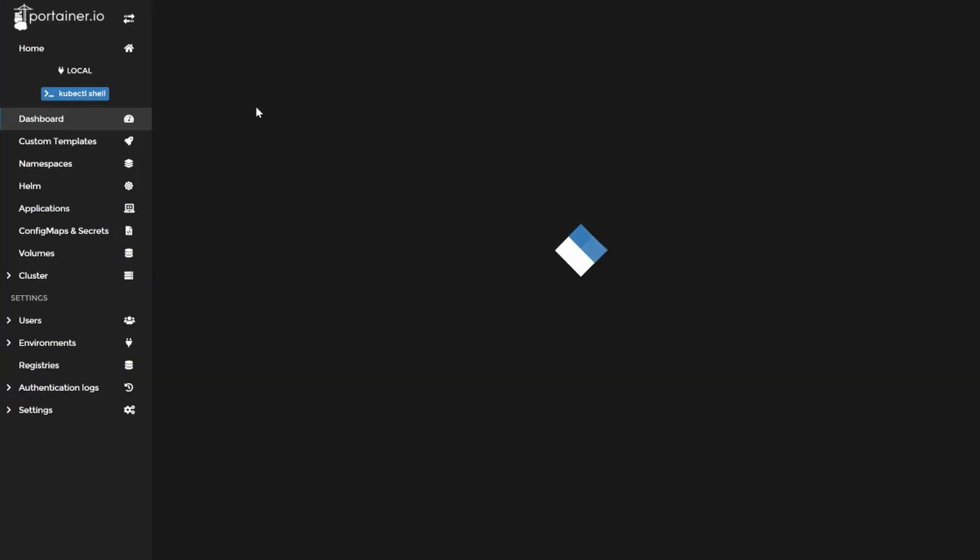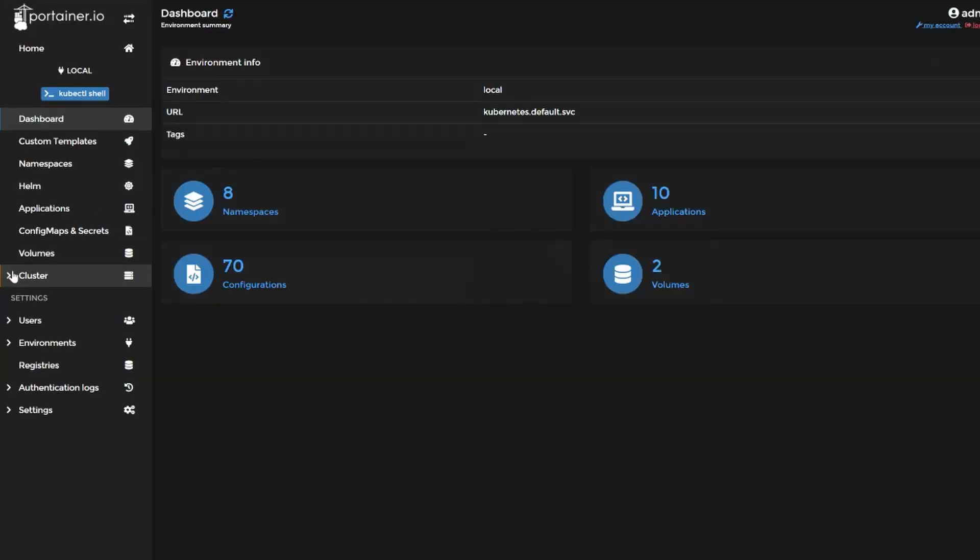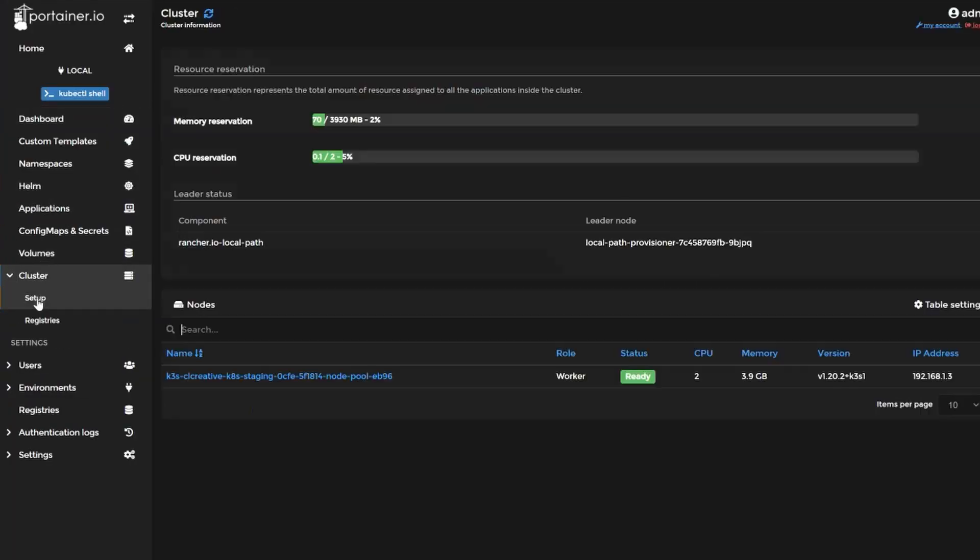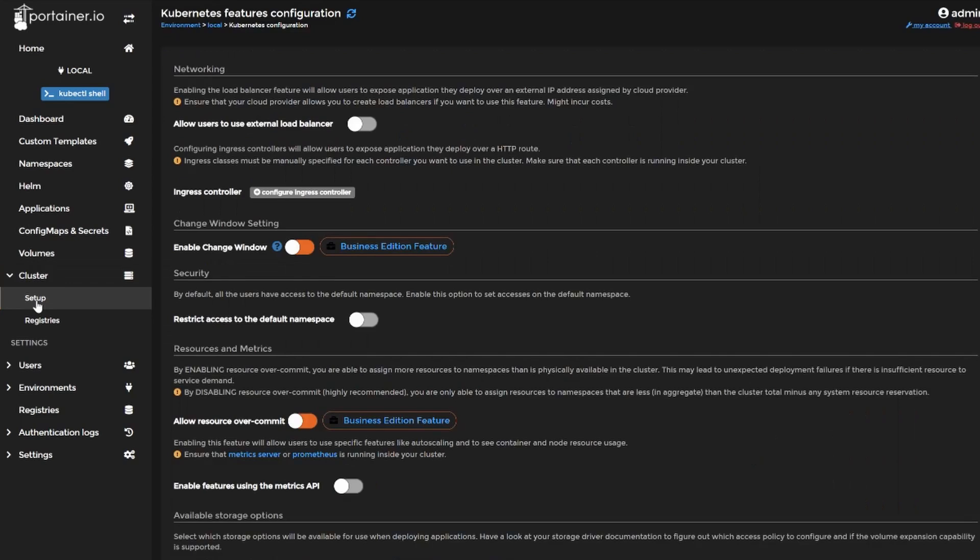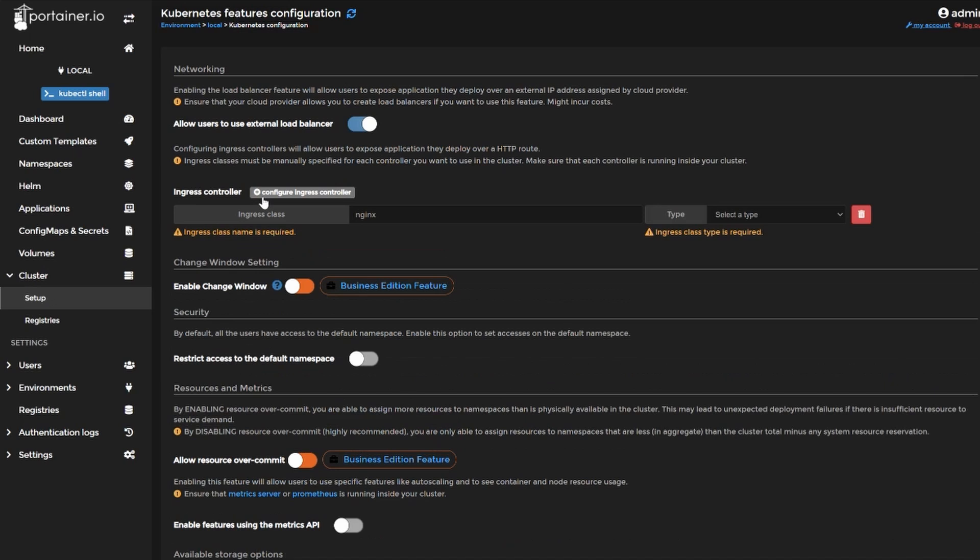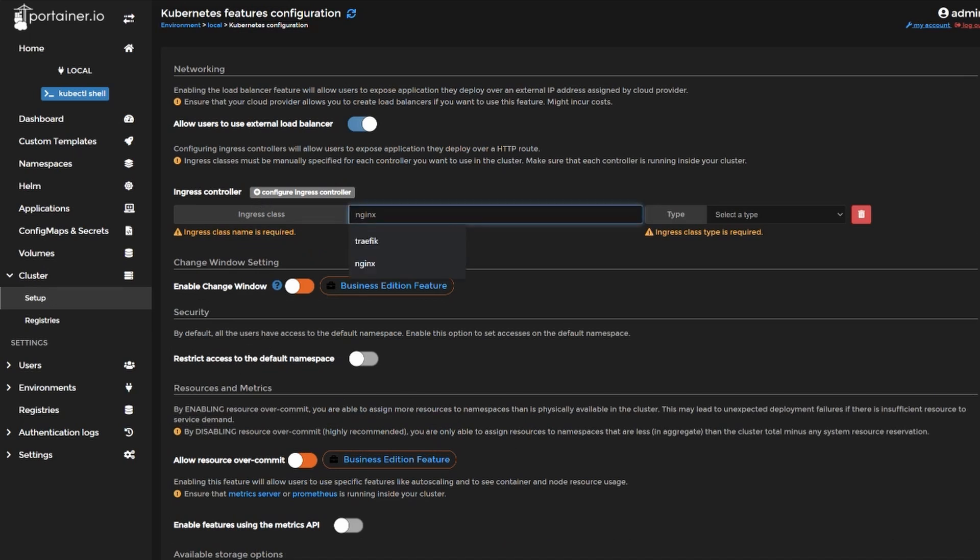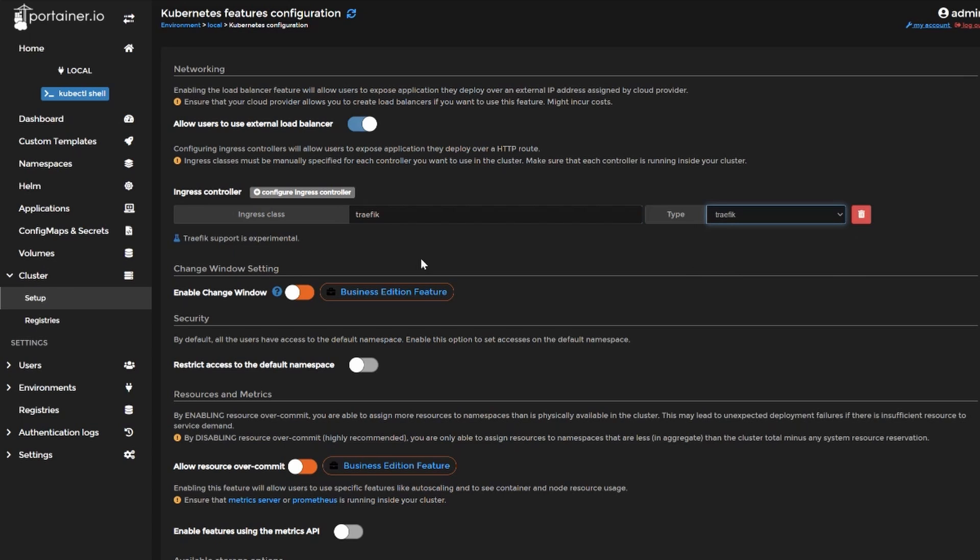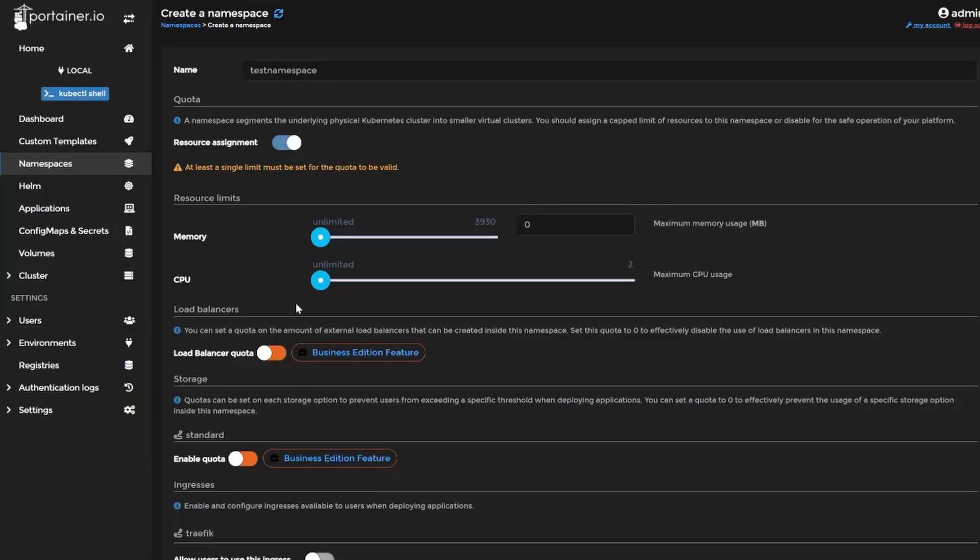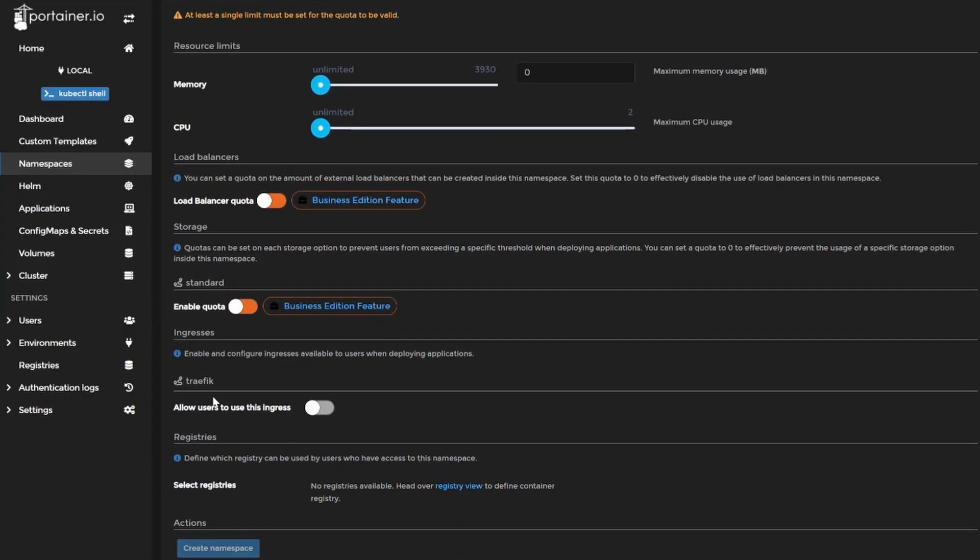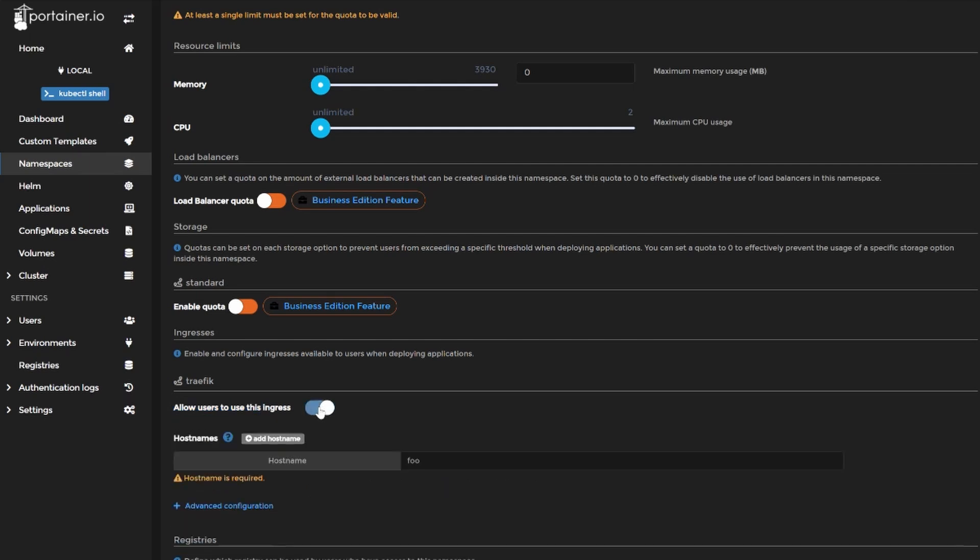However, something that still seems a little bit awkward to me is the feature of ingress in Portainer. You first need to enable it in the cluster setup menu and then enable the feature allow users to use an external load balancer. Then you can configure your ingress controller like nginx or Traefik. Please note Traefik is still experimental but it did work in all of my cases even though the configuration is a little bit unintuitive to be honest.